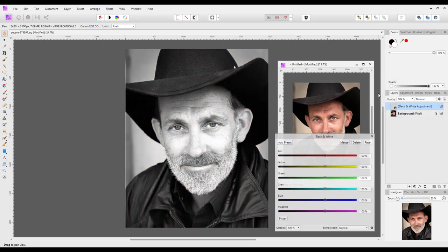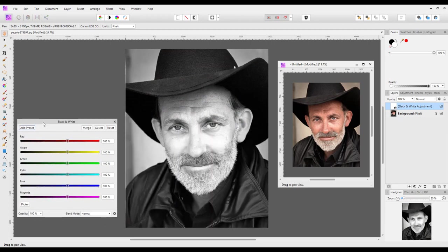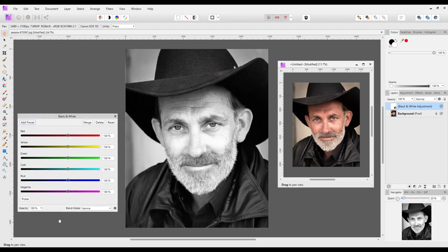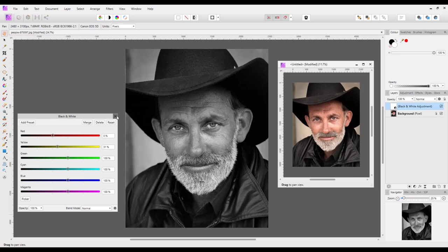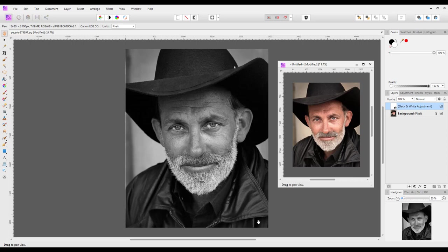...add the black and white adjustment and make a few adjustments, and as you can see you can now easily compare the one I'm editing to the original version which is the copy.